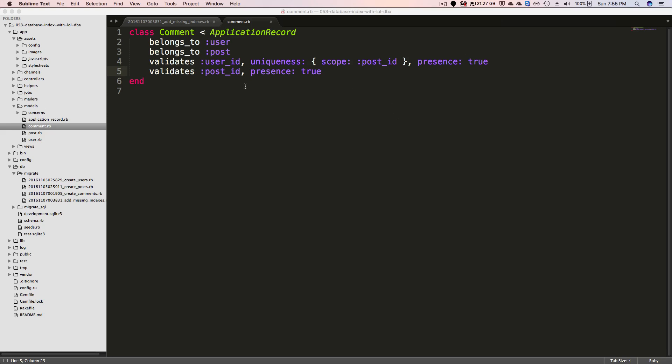So for this example where we have our comments and a comment belongs to a user and a comment also belongs to a post, let's say you have a situation where you only want the user to have one comment per post. Then you can create a validation like a user_id with a uniqueness scope of the post_id and that presence is true. So it is requiring that the user and the post is present for a comment. And then this uniqueness scope makes it to where the user_id and the post_id that combination has to be unique within this comment table.